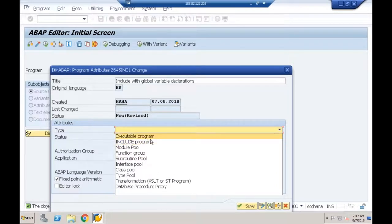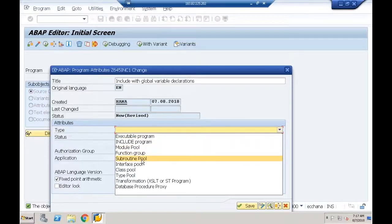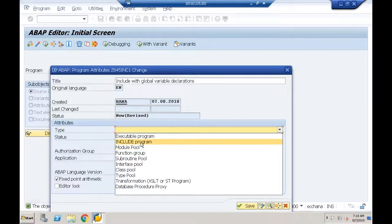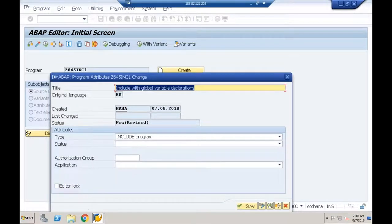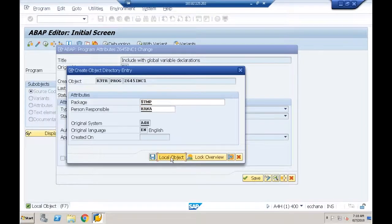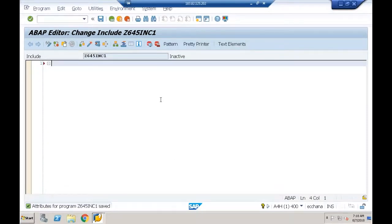Saving in local object. The include program doesn't start with any keyword — it's a blank program inside which I can declare global variables, define subroutines, and module definitions. I'll declare: DATA X TYPE I, Y TYPE I, Z TYPE I.